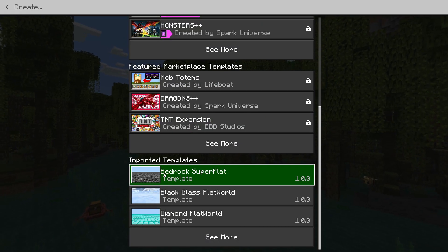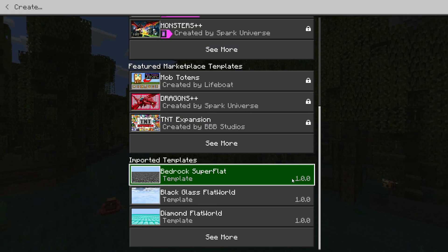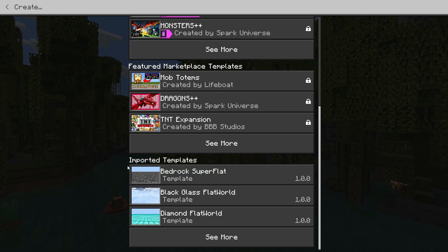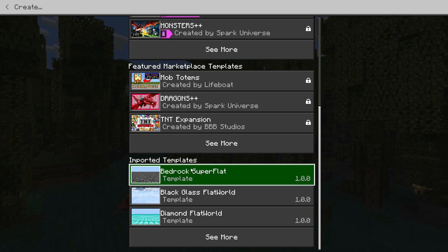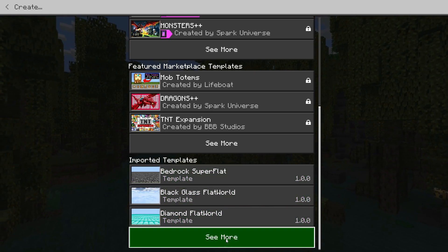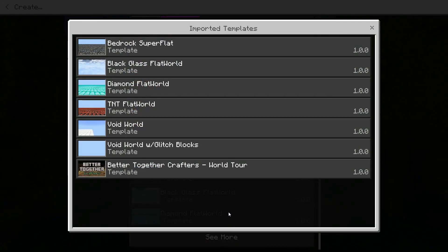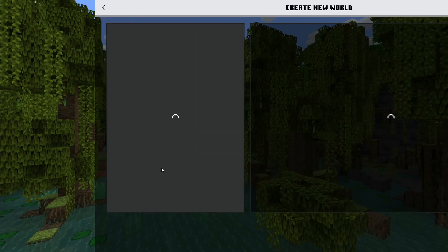And this will come up with a list like this. Now, if you don't have any templates already, then the one that you've created will be the first one at the top here under the Imported Templates section. But obviously, if you've got a few like I have, you're going to have to click on See More to see them. Once you've found the template you want, simply click on it.